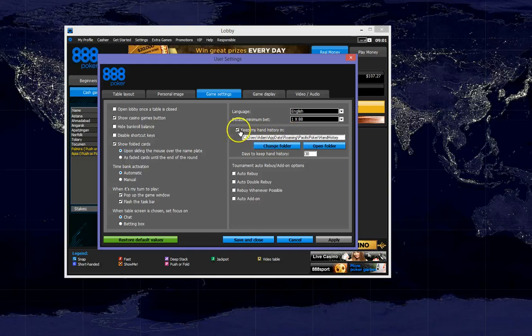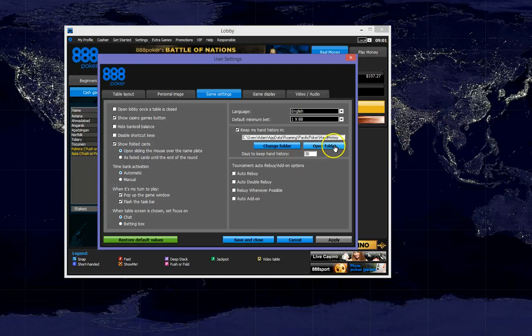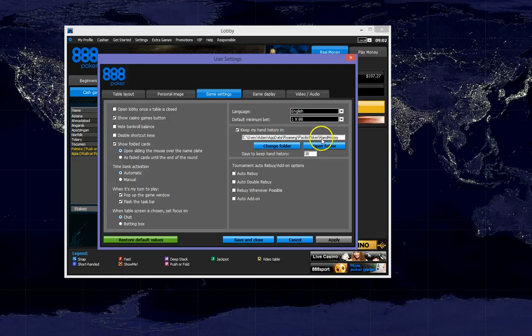First step is to make sure this box is checked to keep my hand history in. Then we will see the location below which we can change by clicking on change folder. So if you would prefer to store your hand histories in a different location, then you can change the output of this box.